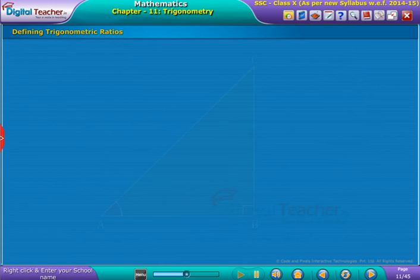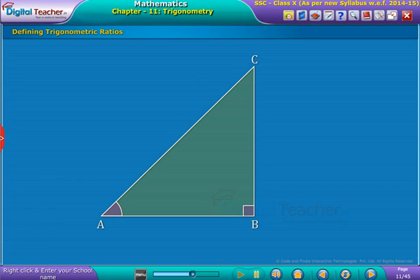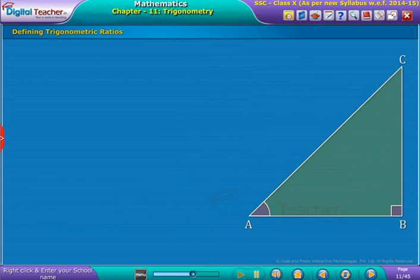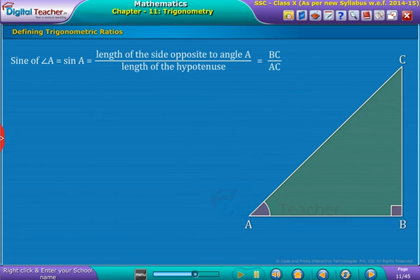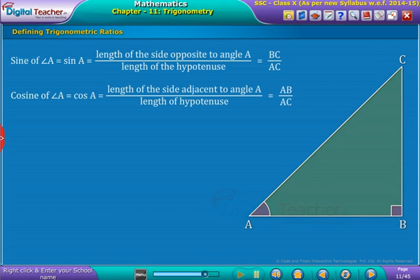Consider a right angle triangle ABC with right angle at B. The trigonometric ratios of angle A are defined as follows: sine of angle A equals the length of the side opposite to angle A divided by the length of the hypotenuse, that is BC by AC. Cosine of angle A equals the length of the side adjacent to angle A divided by the length of the hypotenuse, that is AB by AC.